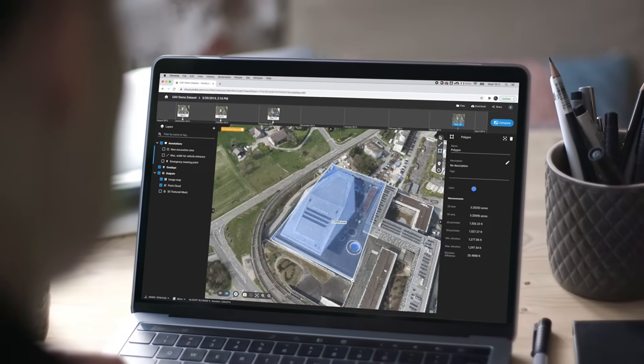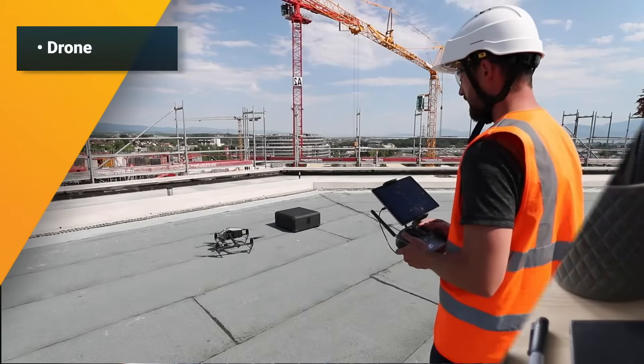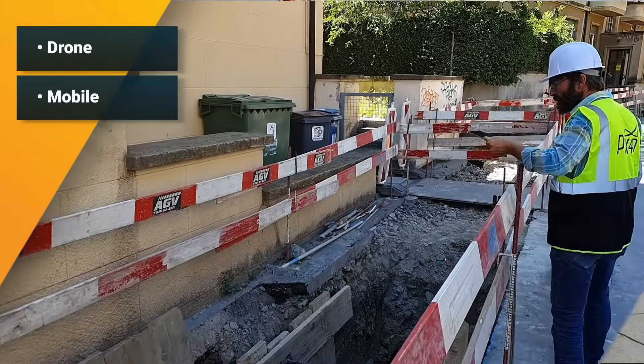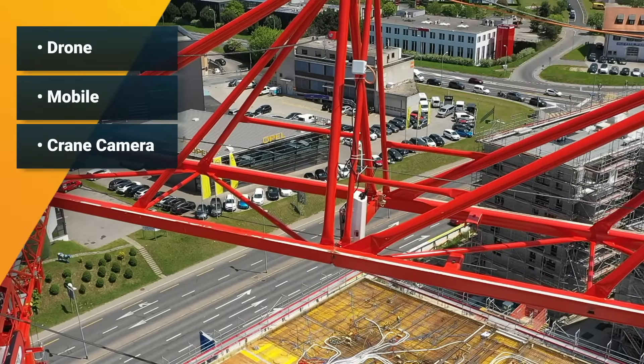With Pix4D Cloud, monitor what is happening on the ground from afar, using images for mapping and modeling.